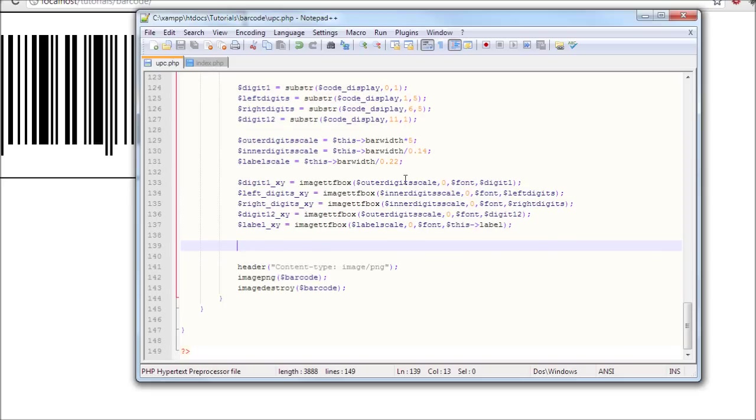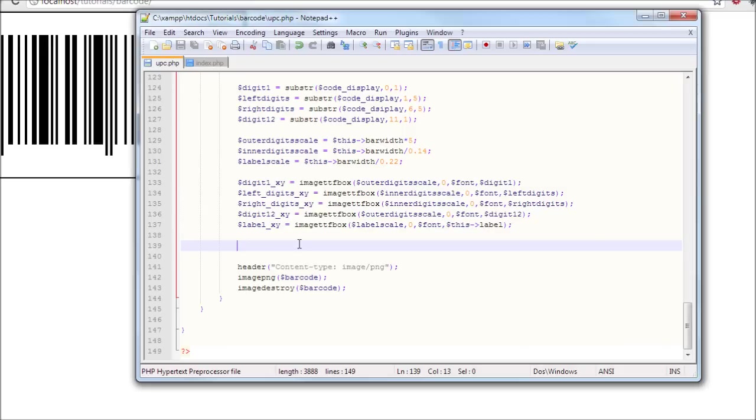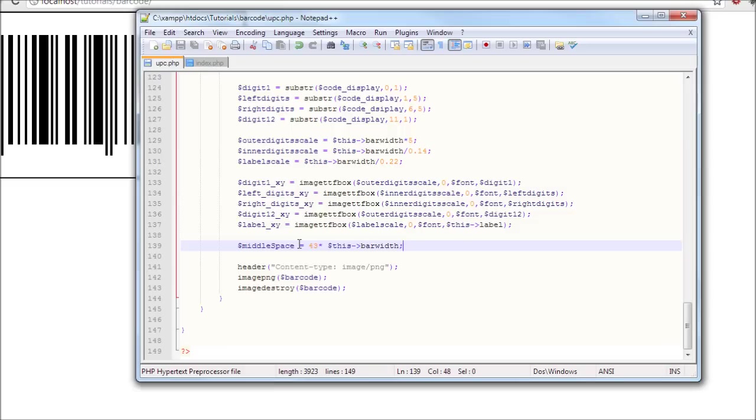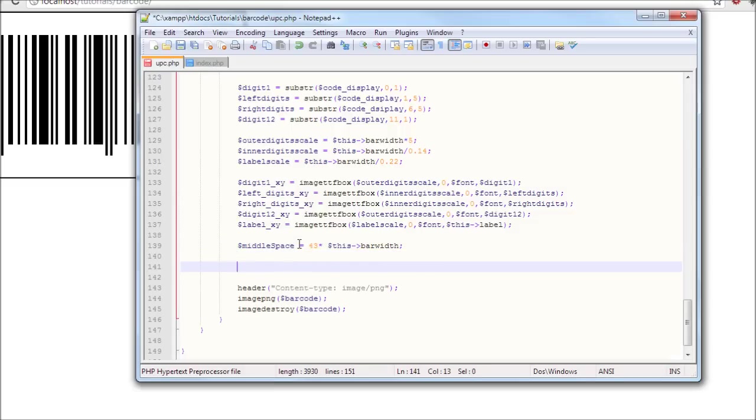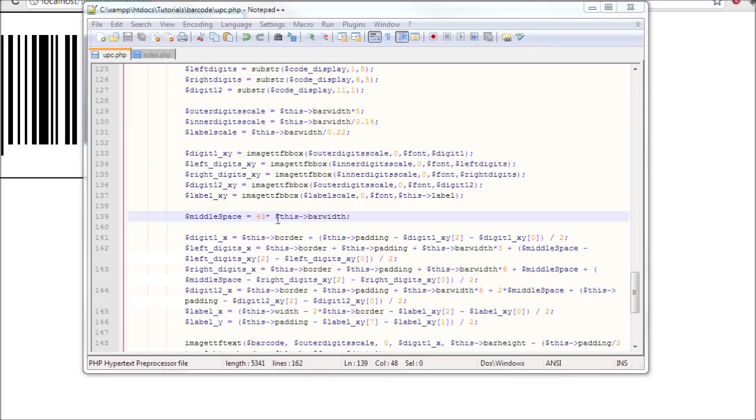Now let's start adding those labels to the right positions according to our calculations. Now I'm going to type this in because if I start explaining it will take too much time. So this middle space equals 43 times this bar width. That's a variable that will help us do what we have to do. Now digit 1 x equals this border plus, you know what, I'm going to pause the video and type that in and then you will find out after that.